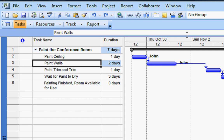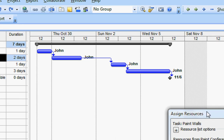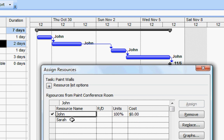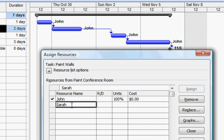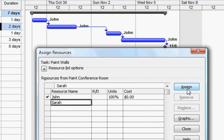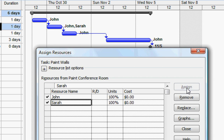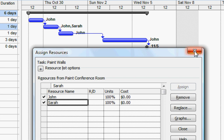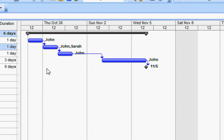Now, let's consider that I might want to have one of the trainee painters take part, or at least sit in the room with John while he's painting the walls, just so that the trainee can learn some tips and techniques from a master. What I'm going to do is assign our newest resource, Sarah, to just watch what goes on while John is doing that painting. But notice what happens when I do so — that two-day task, when I assign Sarah, Project reduces the task to one day in duration. In the real world, if Sarah is in there learning while John works, the work will probably take longer, not less time.